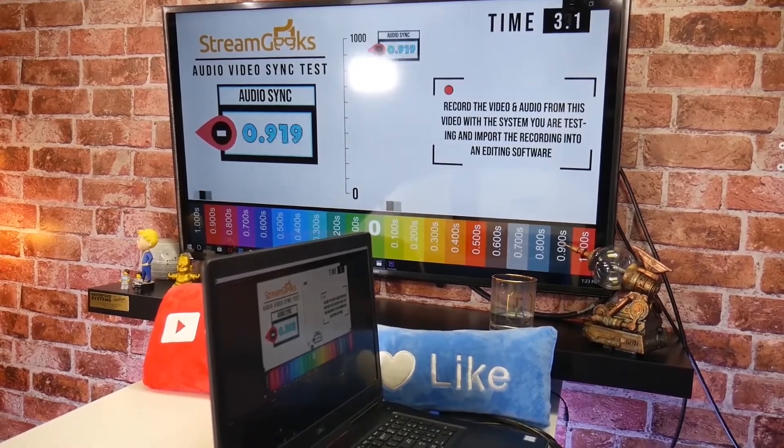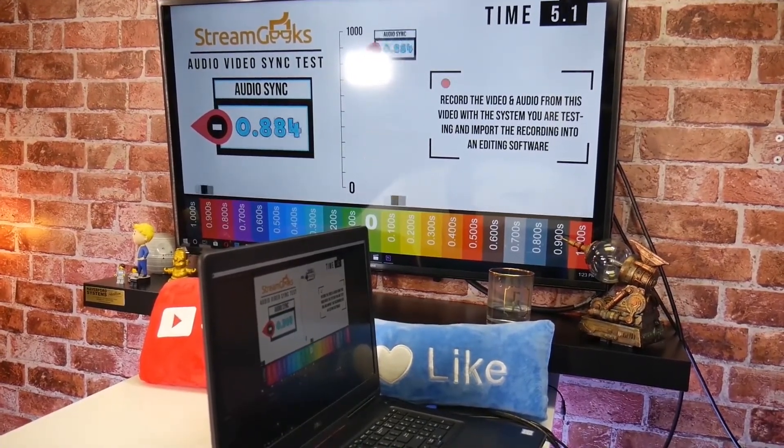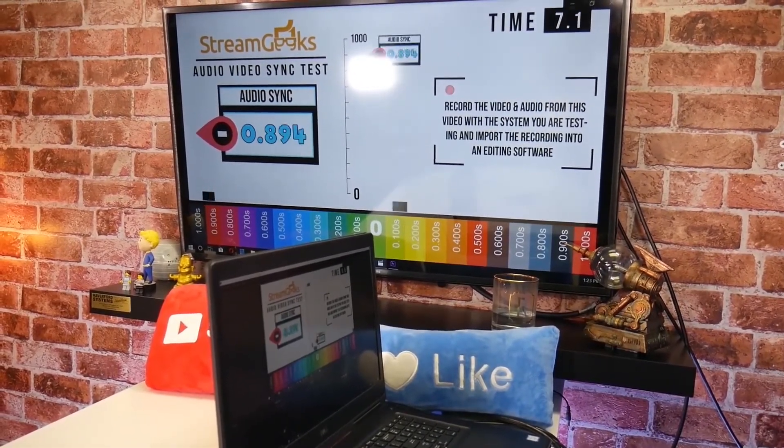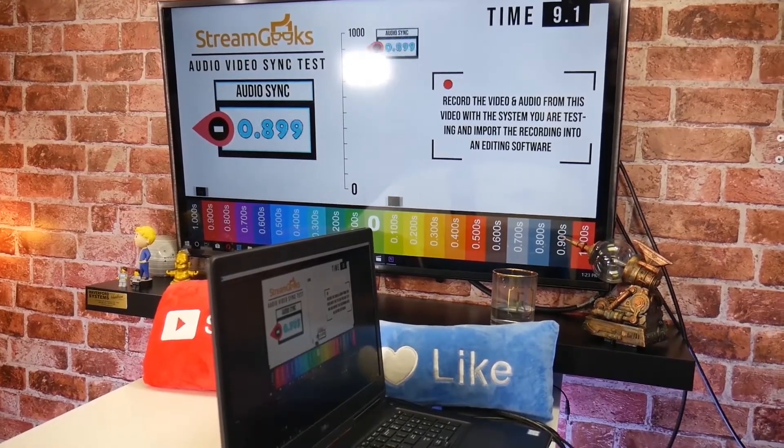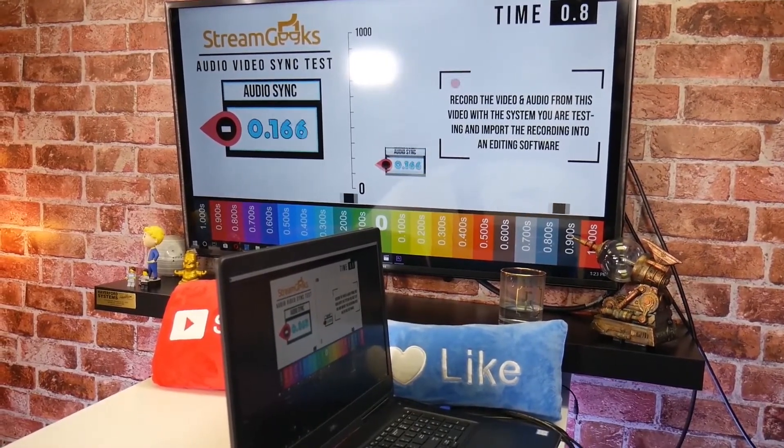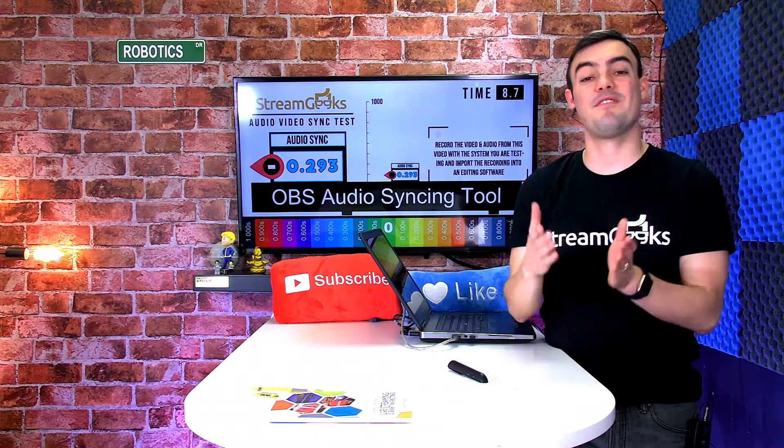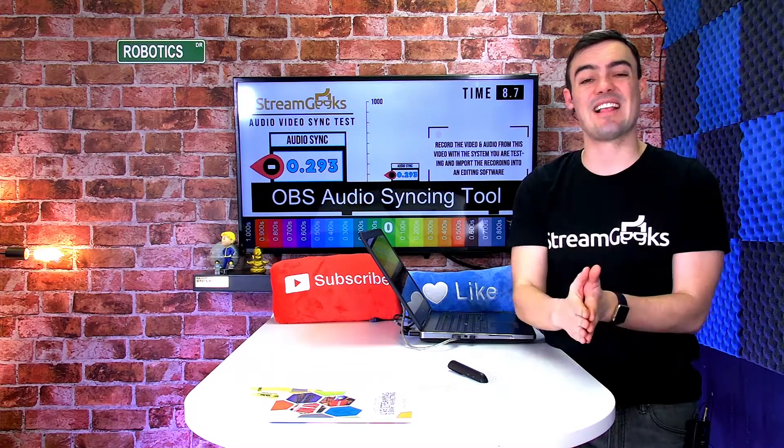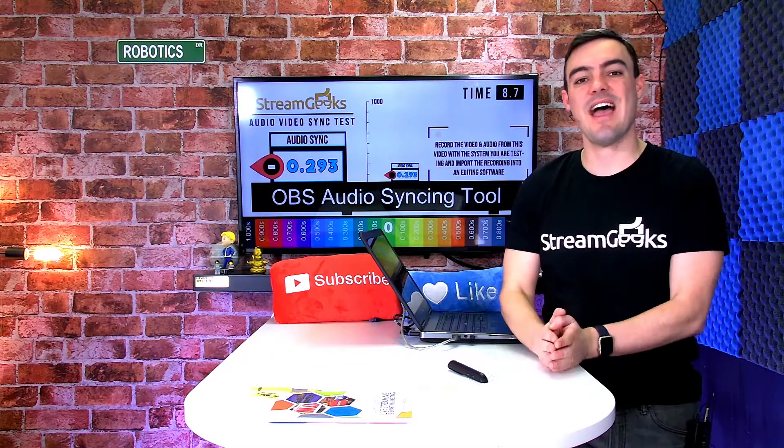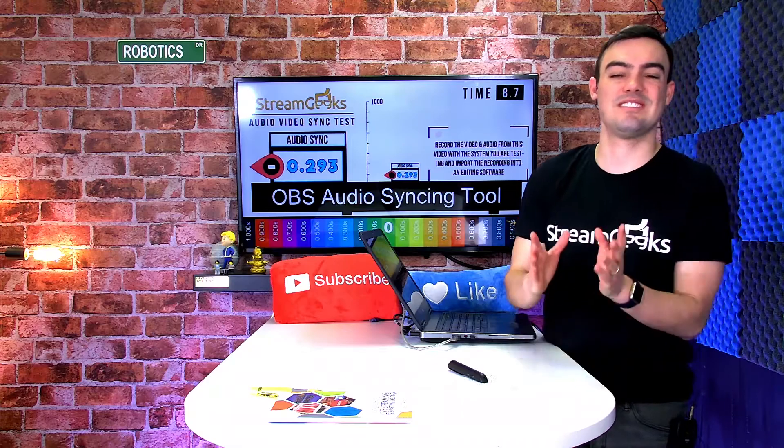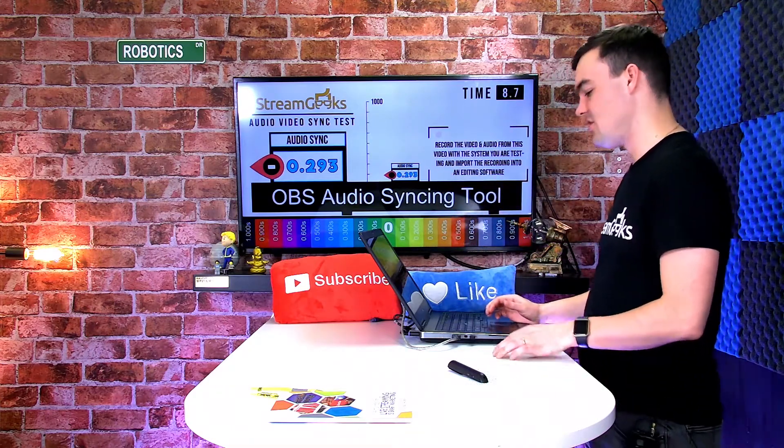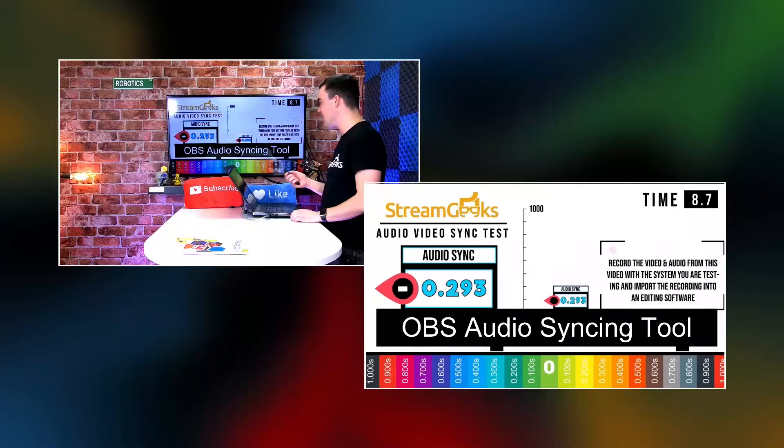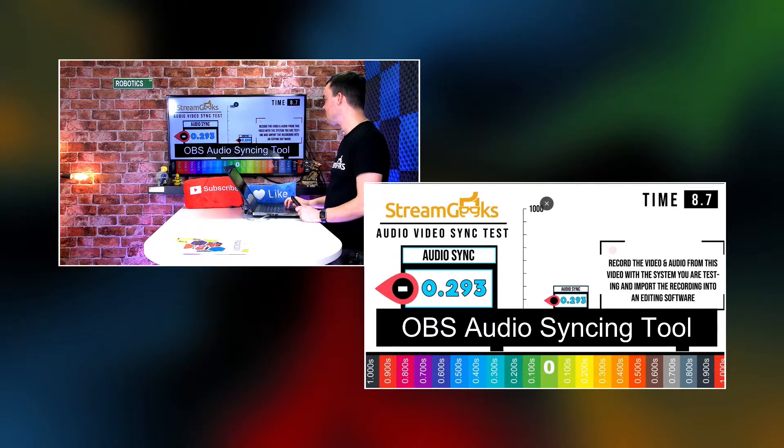So every time that bar in the center there drops to zero, a click sound will appear, and then we can just scrub the video—and I'm going to show you how to do this in Adobe Premiere—and we can figure out exactly how much delay to add to our audio source to sync up our video.